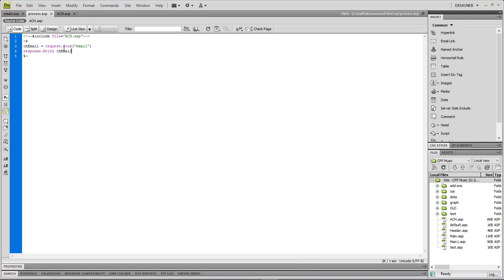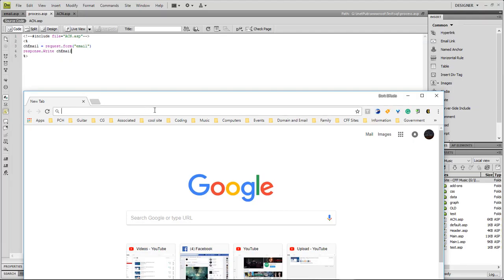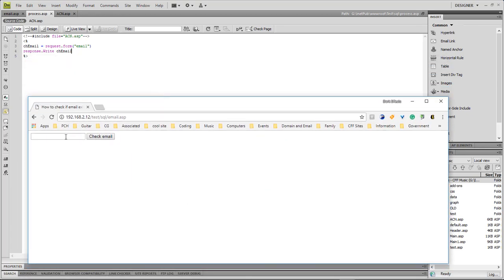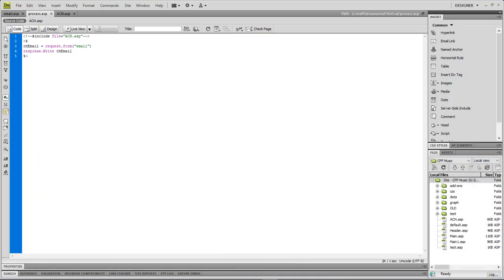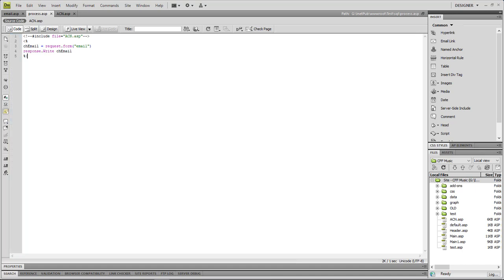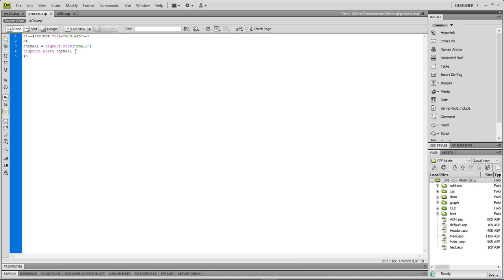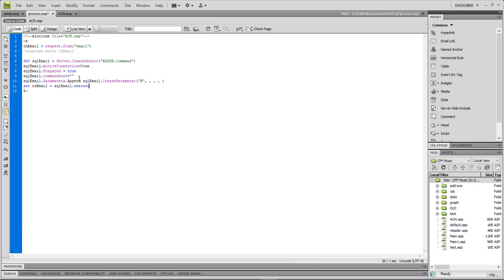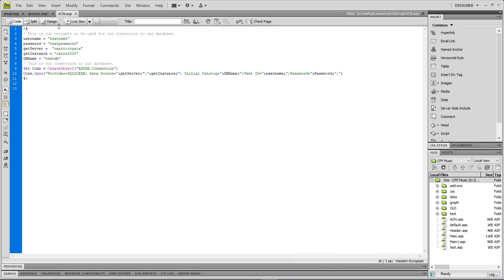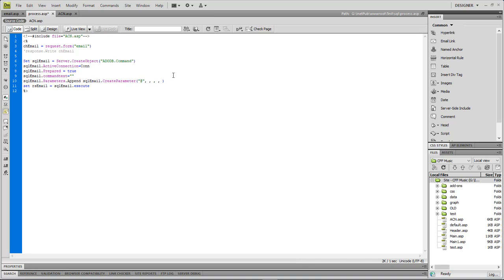We're going to do Request.Form("email") and Response.Write to check the email, making sure the email field has something in it. We'll load the page, choose an email address, and it's going to automatically show that the email address did populate from our form field — confirming it's working. Now we're going to add in all the logic for checking whether that information exists in the database or not.